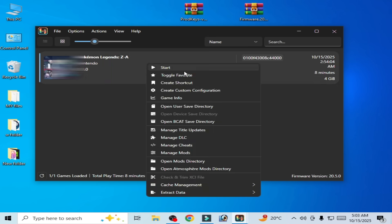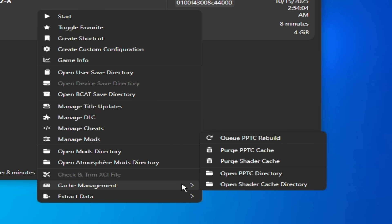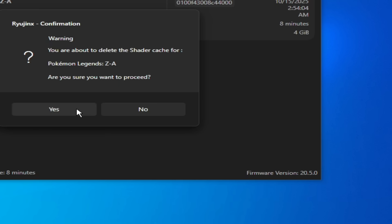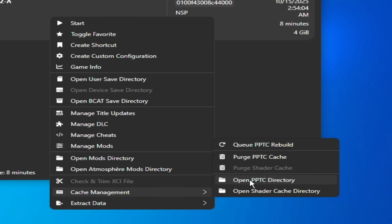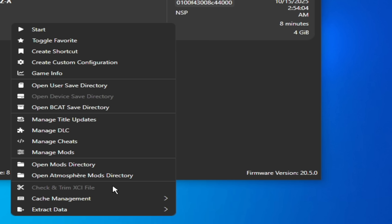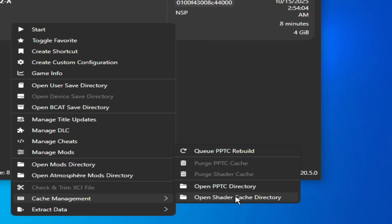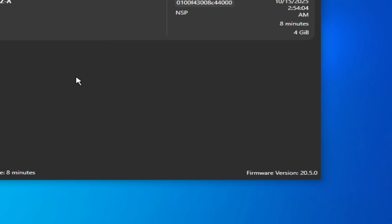If you're still facing issues, right-click on your game and go to Cache Management. Select Purge Shared Cache and hit Delete — yes, delete your shaders. Also delete the PPTC cache. Right-click again and open the Shader Directory. This folder should be empty after deleting shaders for the game in Ryujinx.